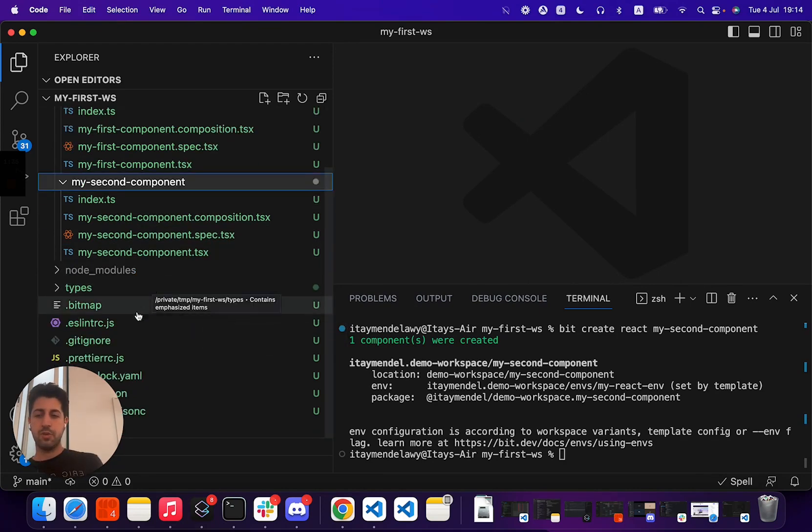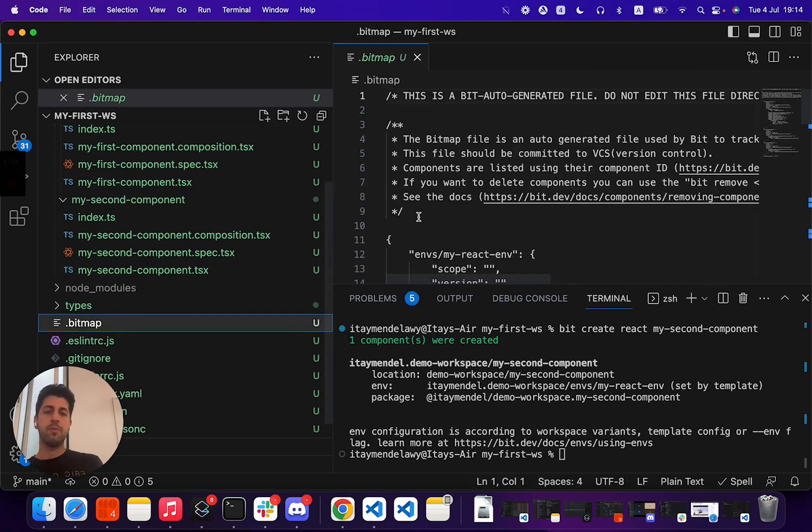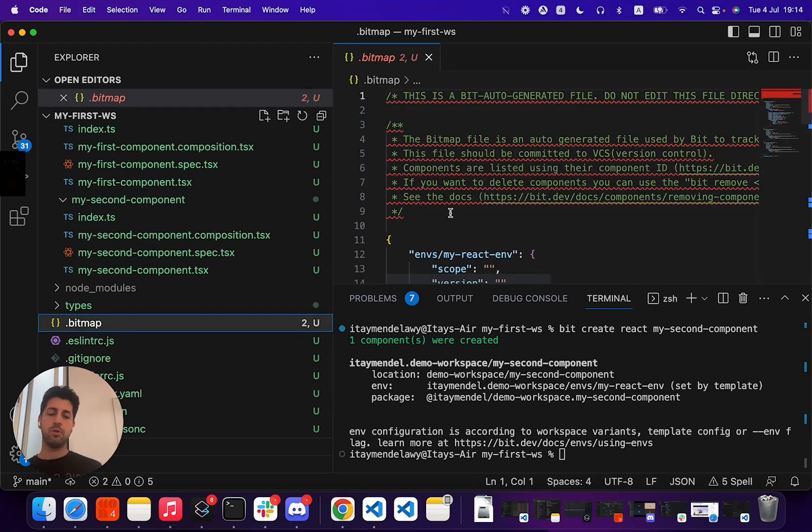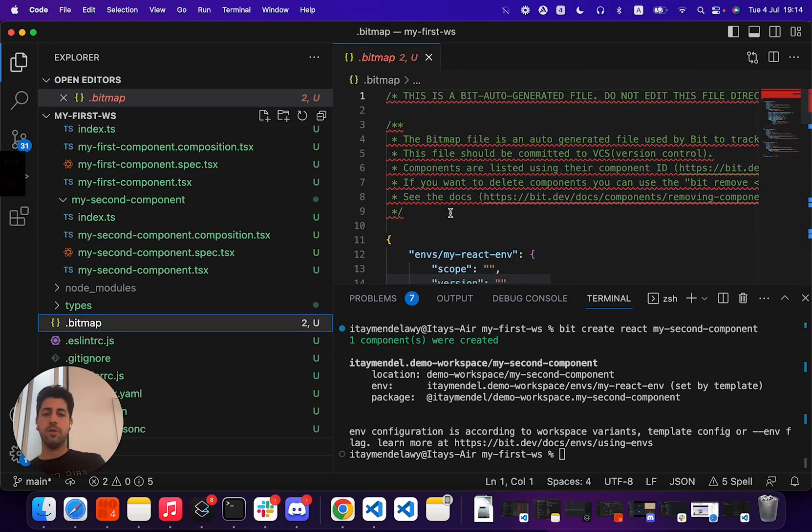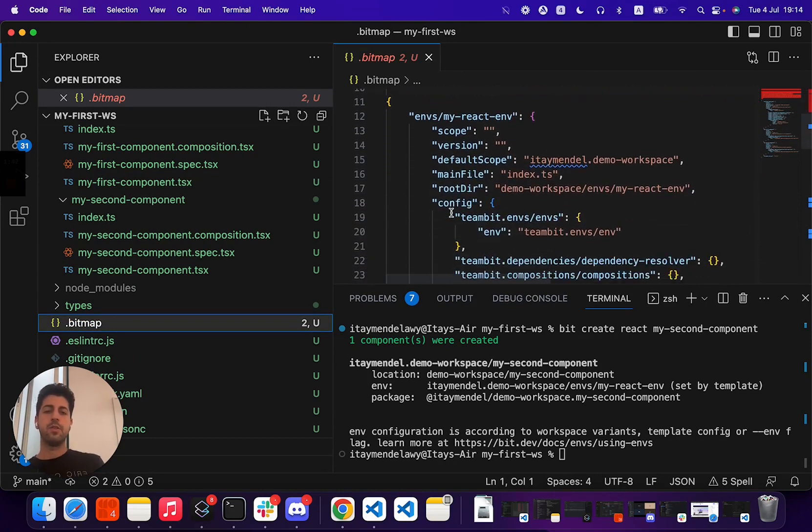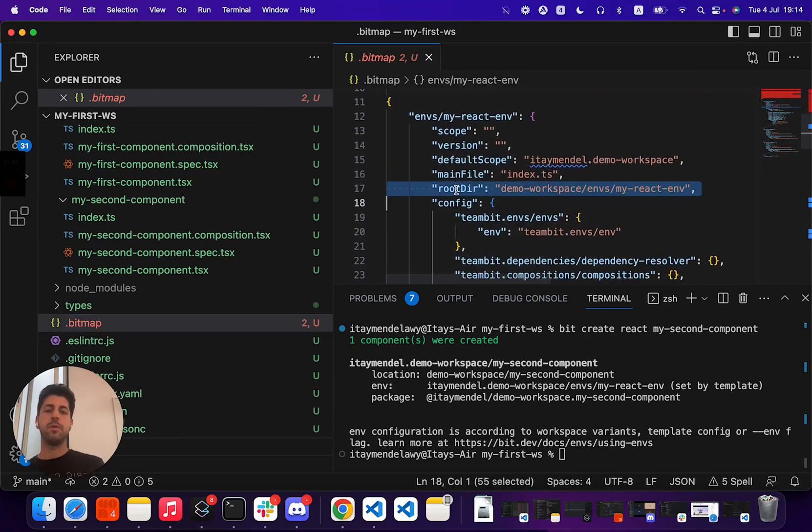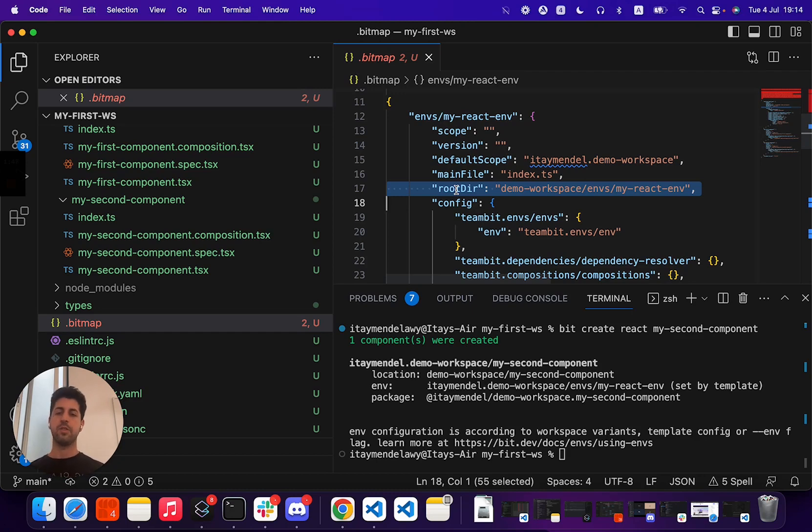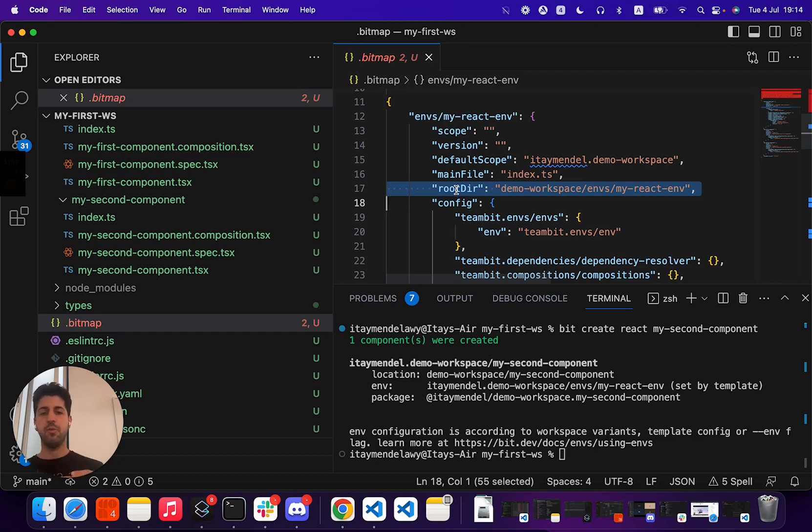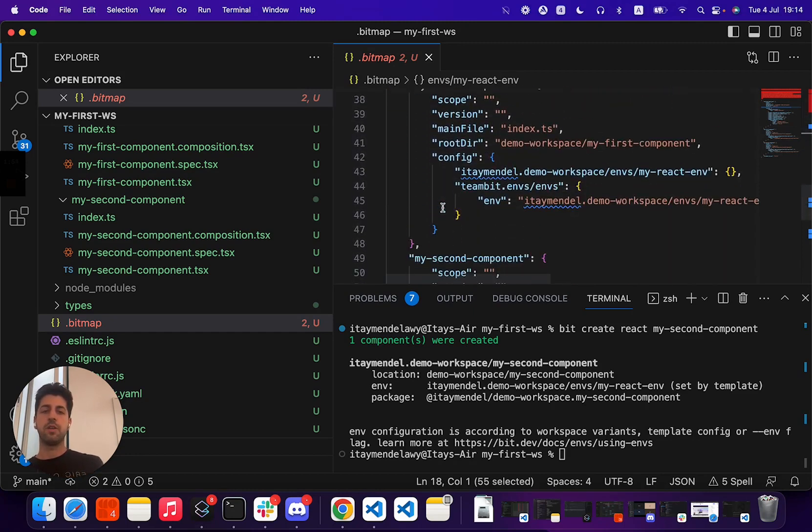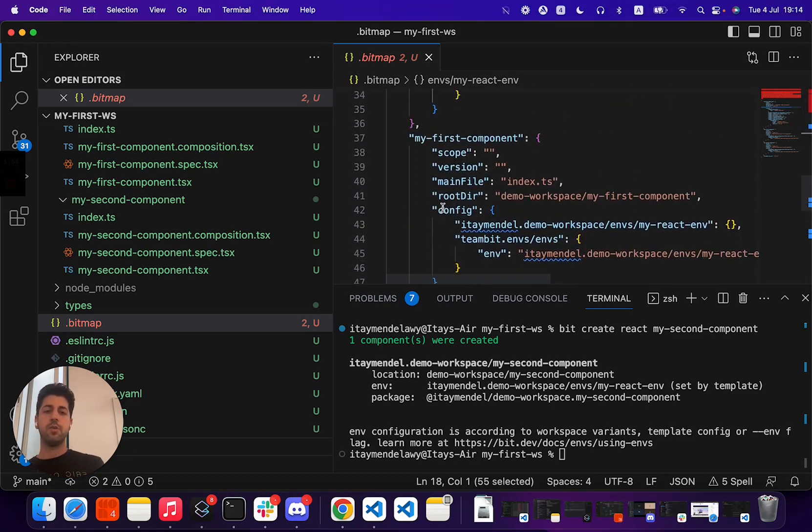As we mentioned in the previous video, Bit allows us to sort different directories into components. And as you see here, Bit maps root directories. So you can still have nested directory structures and other files for each component, but the target for Bit is to point on a specific directory and say this is a component.